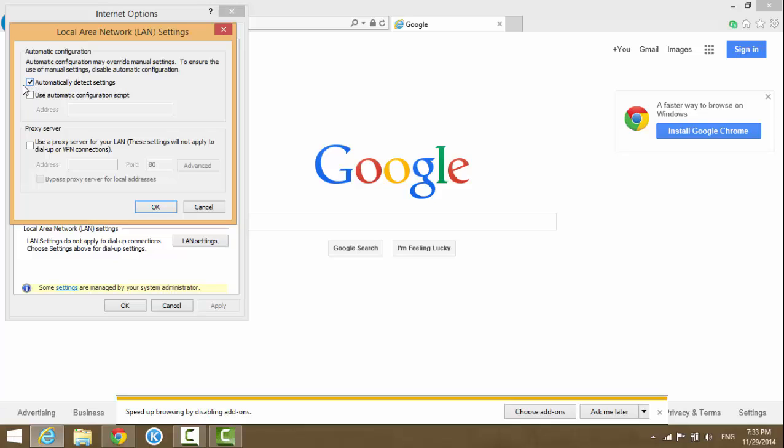Make sure to clear this one. The 'Automatically detect settings' - normally the default setting is this automatically detect settings. Like mine, it's a good setting.